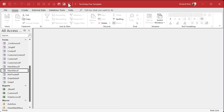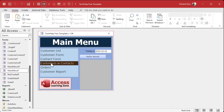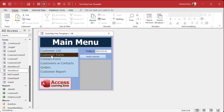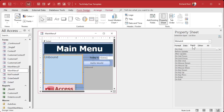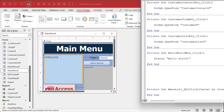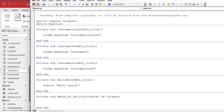Clicking on the list box doesn't do anything yet — we need an On Double Click event. Right-click, go to Design View, open the list box's properties, go to Events, find On Double Click, click the builder button (...) which brings up the code builder. Clean up the extra spaces — now we're in the Menu List Double Click event.